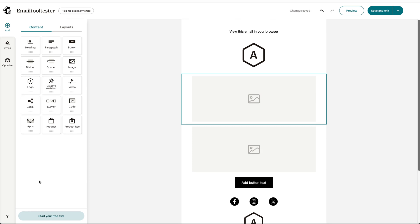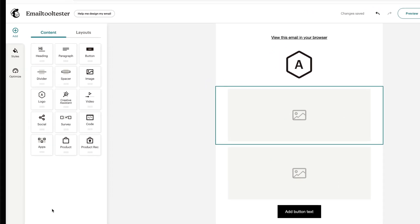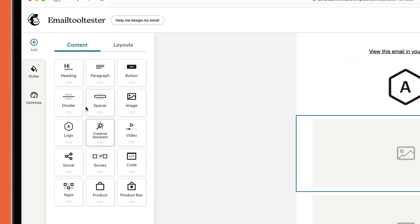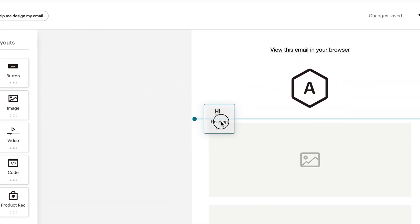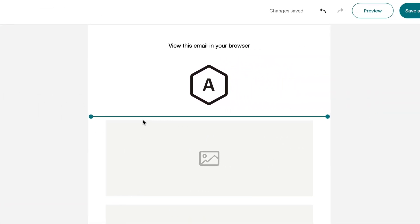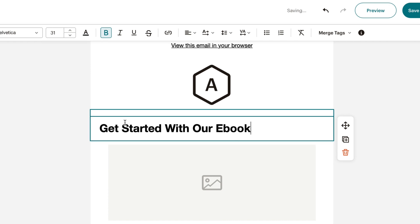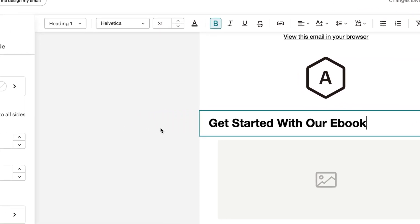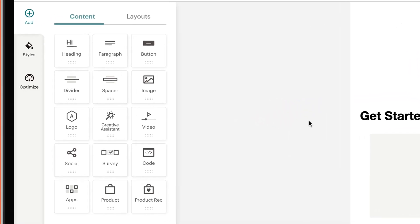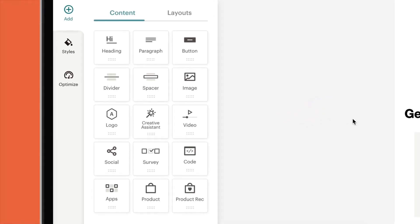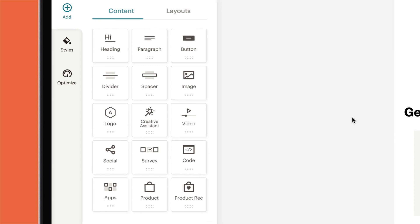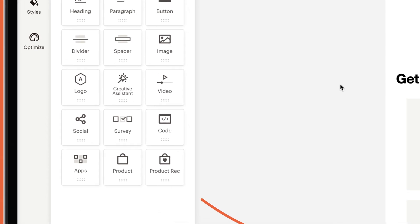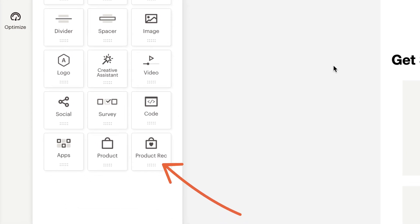Okay, it's time for the fun part — customizing your newsletter. Simply edit the content and drag blocks to change the layout. Blocks include text, images, video, social review buttons, and also code for more advanced users. If you've connected an online store, you can also add your products.